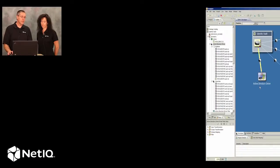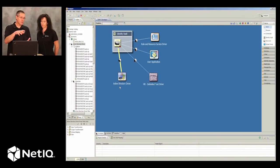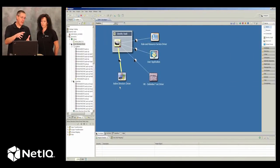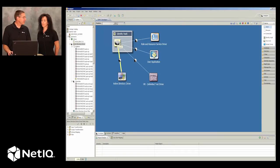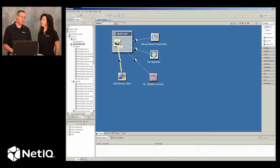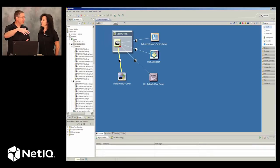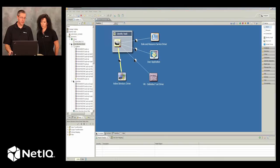So let me show you a little bit about how Validator works. First of all, the environment that we have here for this demonstration is simply an active directory driver in the identity vault. So we will be testing the active directory driver in this scenario with Validator.